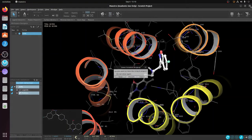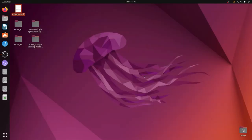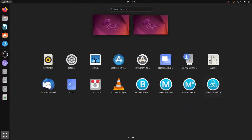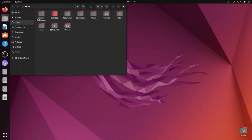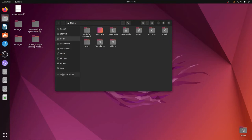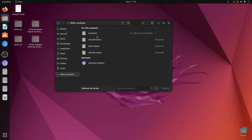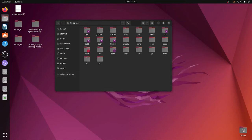Maestro is working correctly in the Ubuntu environment. Now we have correctly installed the free version of Schrodinger Maestro. The next thing we want to do is uninstall it. To uninstall, first remember where we installed the software. Open the home folder, go to 'Other Locations', and click on 'Computer', which is the root directory.